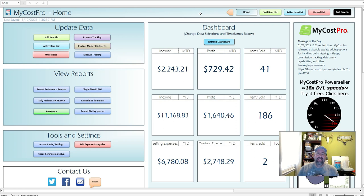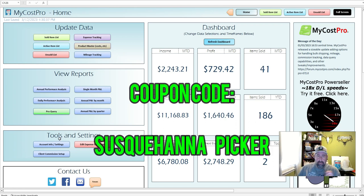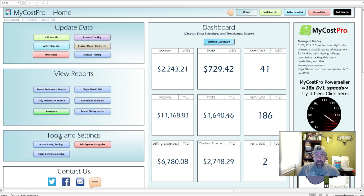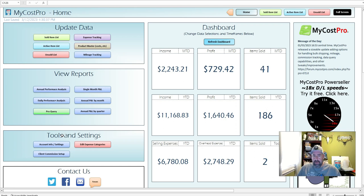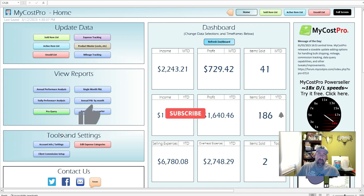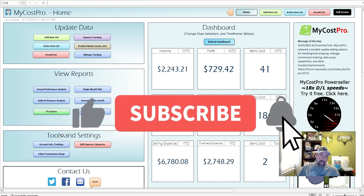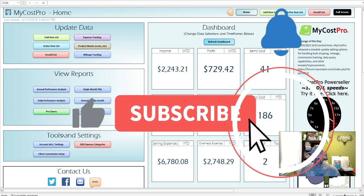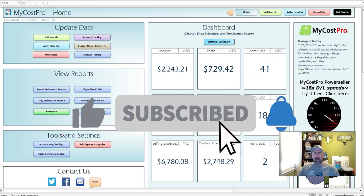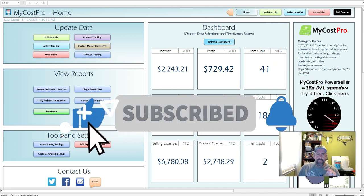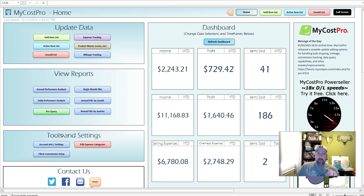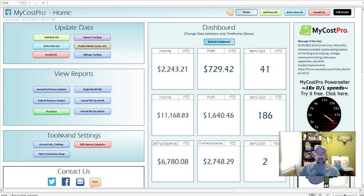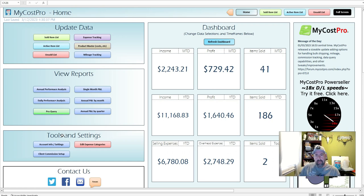You can head on over to MyCostPro and download it. They do offer a 14 day free trial. And like I said, it will be Susquehanna Picker as a coupon code. I hope you check it out. I hope you like it. Like I said, if you're only selling on eBay, this is the spreadsheet for you. So I hope you're enjoying the videos. I want you to subscribe to the YouTube channel, smash that like button and put on that bell. It reminds you that I have new videos and new content coming out. So why not get an alert on your phone? So until next time, keep on picking.